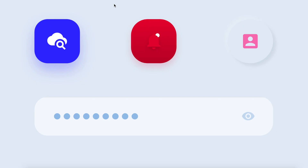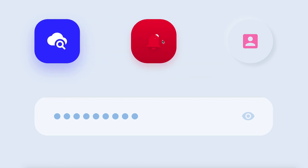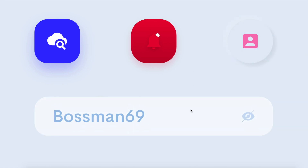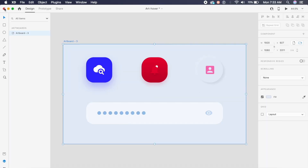Hi everyone, welcome back to the channel. Today we'll be making these awesome hover animations all inside Adobe XD. This will take us less than 10 minutes and just one single artboard, so without further ado let's just get started.